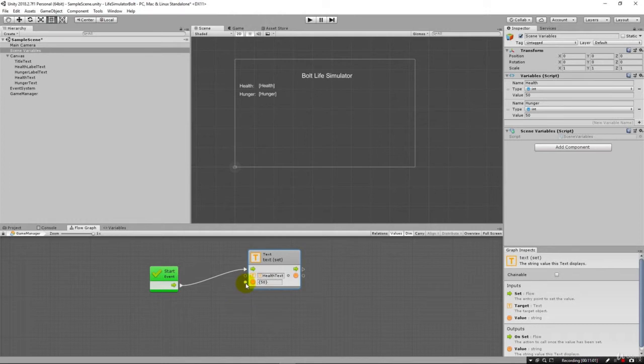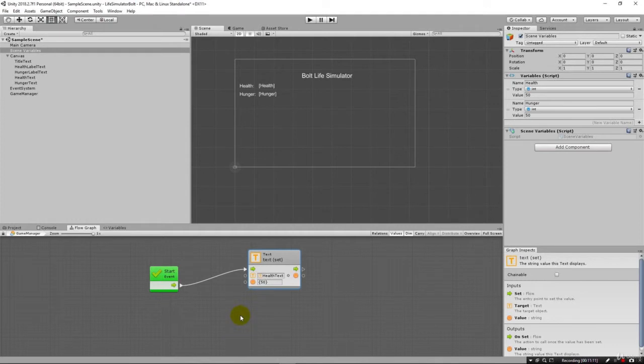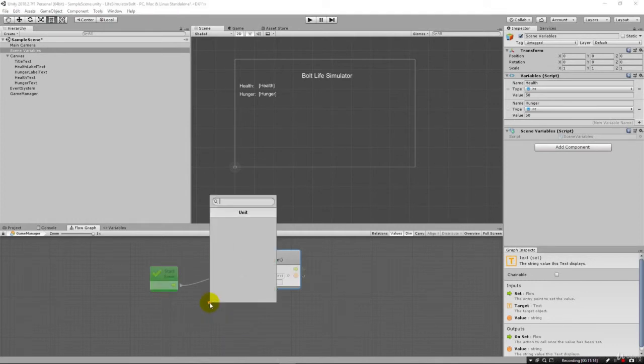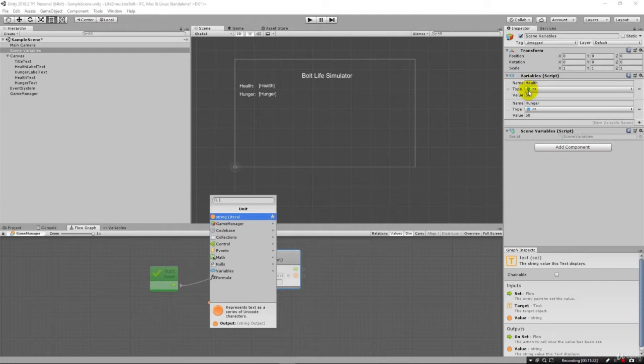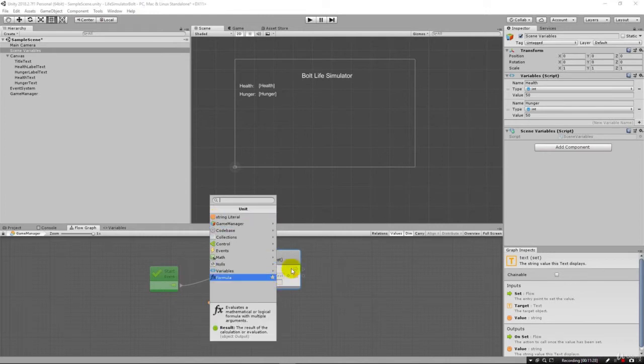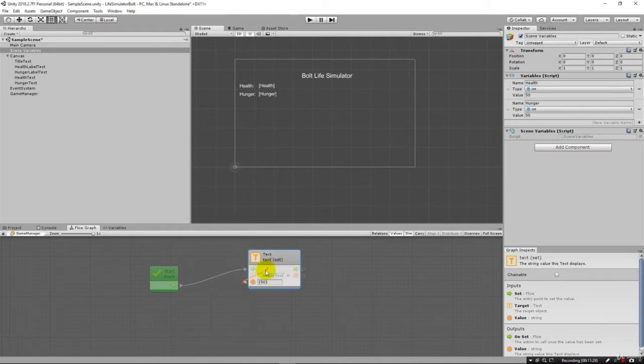So how can we get our variable that's here in our scene variables right here and updating the text instead? Well, that's what this little input is for. So you notice these inputs on this side and the outputs on that side. In this case, we need to input the value from here. Now, if I drag this out and let go, you'll notice that it says it's a string literal, and that's orange. And then over here, you'll see that our integer is blue. So we have what's known as different data types.